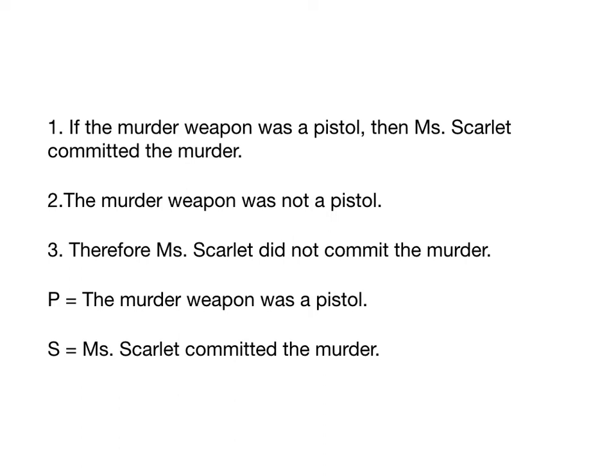Now let's actually translate all the sentences now that we have our propositions and the letters for them. If the murder weapon was a pistol, then Ms. Scarlet committed the murder: P arrow S. The murder weapon was not a pistol: tilde P. Therefore Ms. Scarlet did not commit the murder: tilde S. Now that we have this, we can just drop all the words and just look at the form of our argument. We're just thinking about the form. That's what propositional logic is good for. So premise one, P arrow S. Premise two, tilde P. Conclusion - these little three dots mean conclusion. You guys don't have to use them. Just always put them at the end. They're kind of a pain in the neck to find on a lot of computers. So don't worry about them. Three dots means conclusion. Conclusion tilde S.